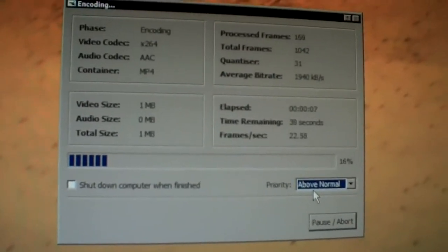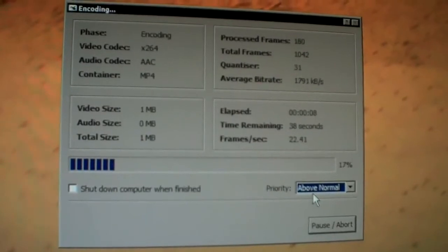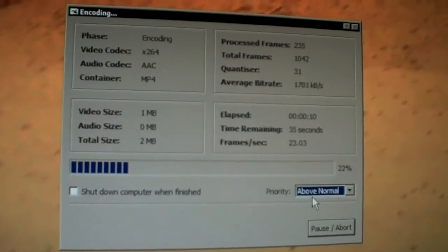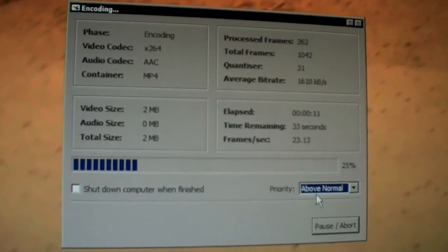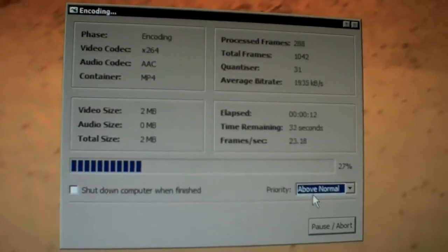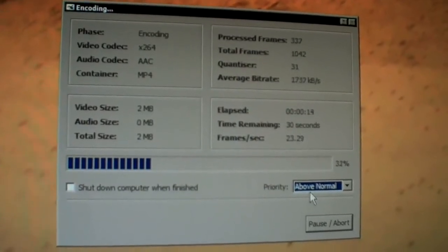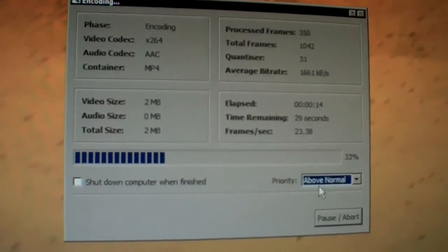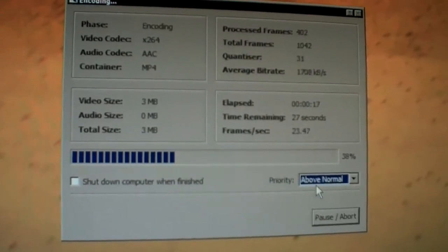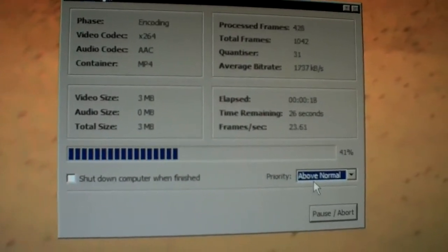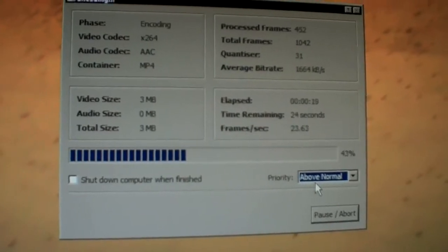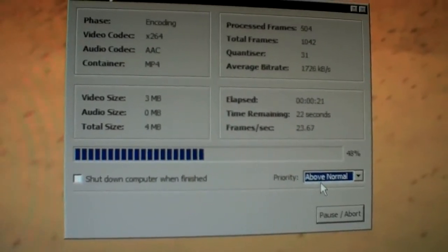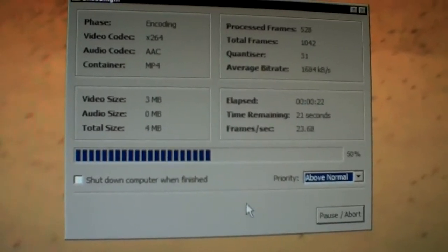And if you have multiple cores on your processor, it's going to use them all. This is a quad core, so this encode is going to be fast. Obviously, the speed depends on the speed of your computer. Well, we're just re-encoding here.